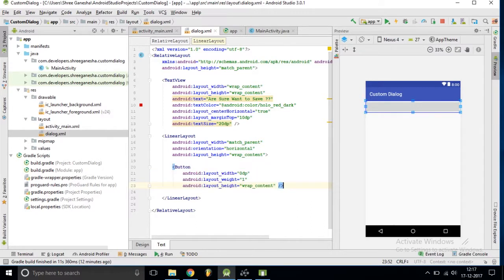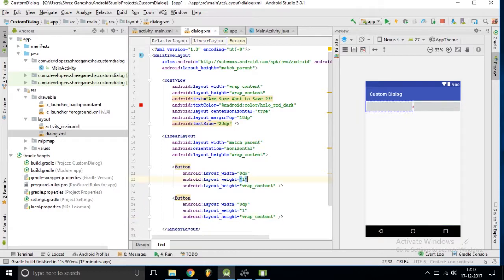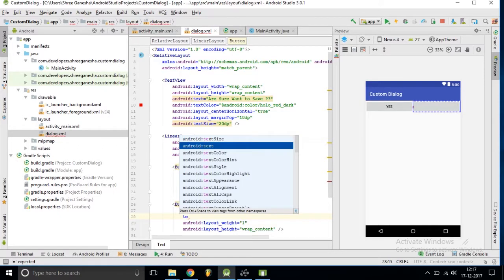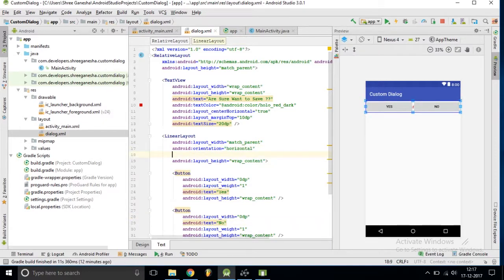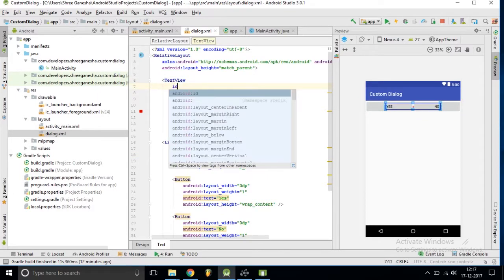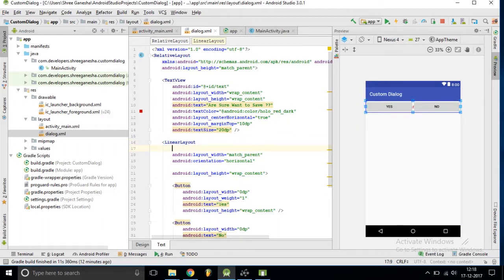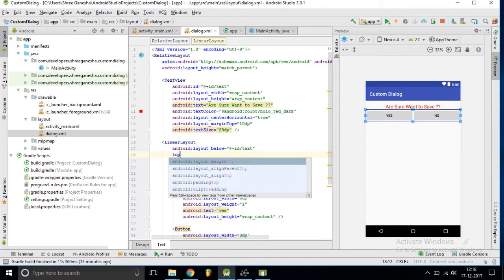As you can see it is divided into two equal parts. For the first button we want text as 'Yes' and for the second button text as 'No'. This LinearLayout should appear below the TextView, so we need to set the ID for this TextView and set the layout_below parameter to that TextView ID.